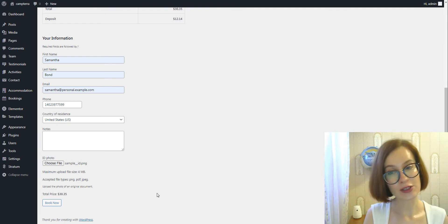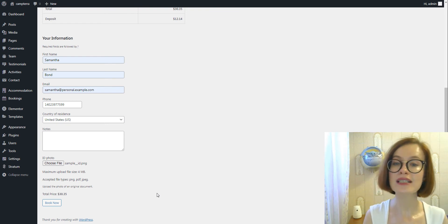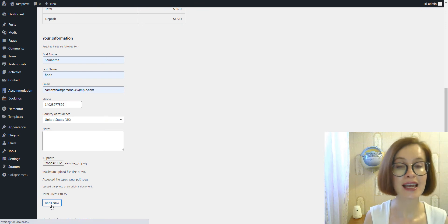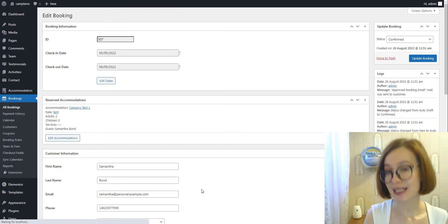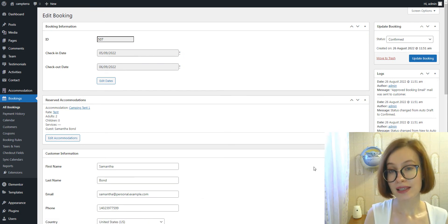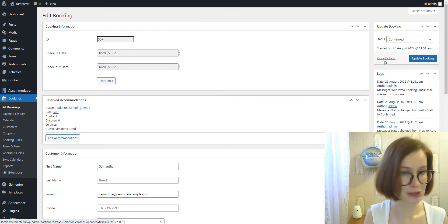Also, this field always remains optional for manually added bookings. If you delete a booking, its uploaded files will be deleted too.